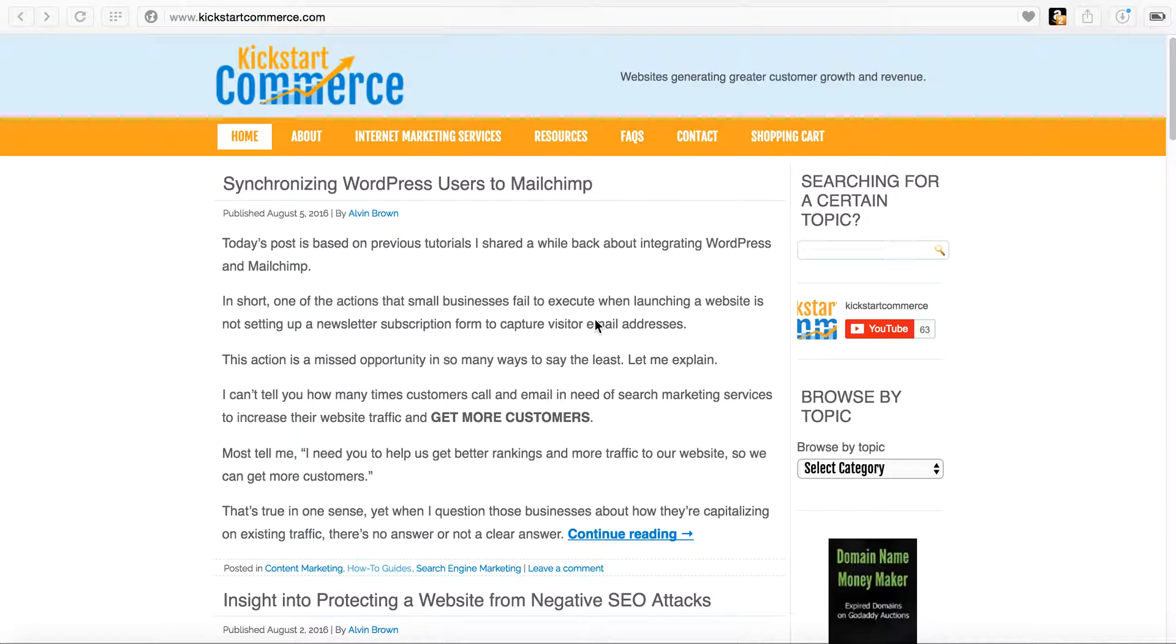Therefore, my traffic would increase, engagement would increase, signups, you know, the deal. I think we all get the importance of Google search ranking.